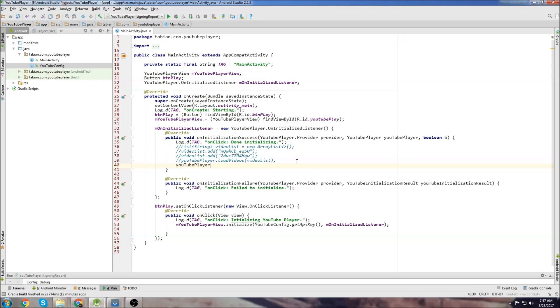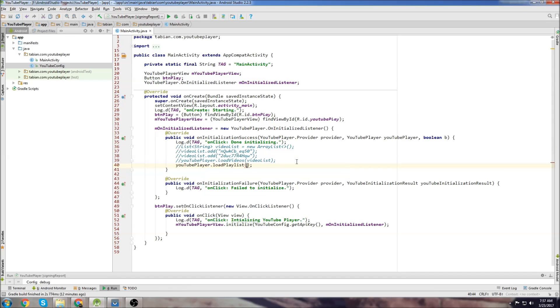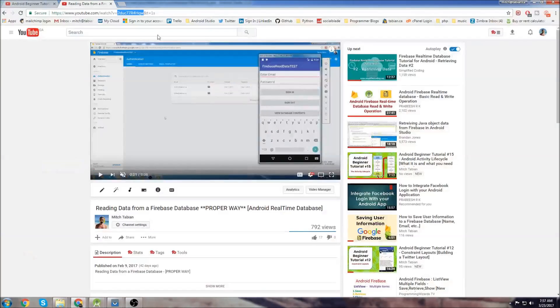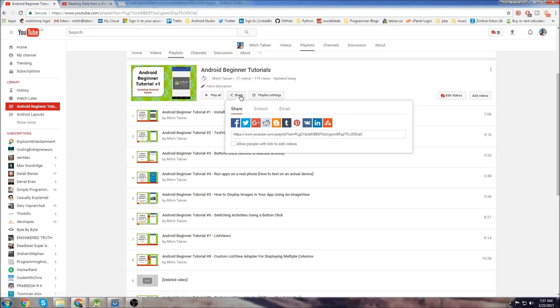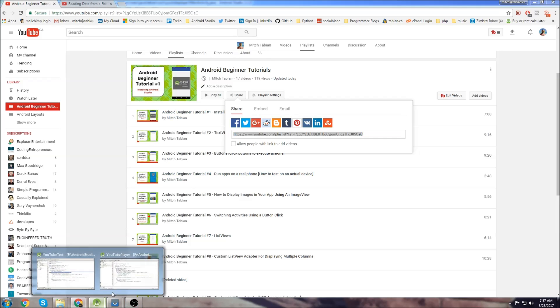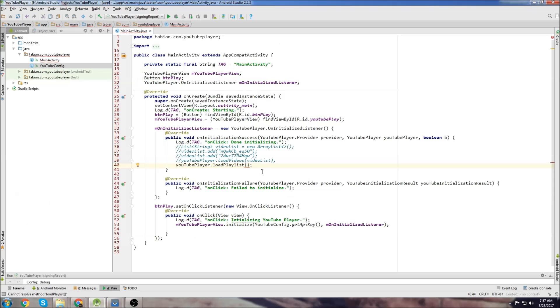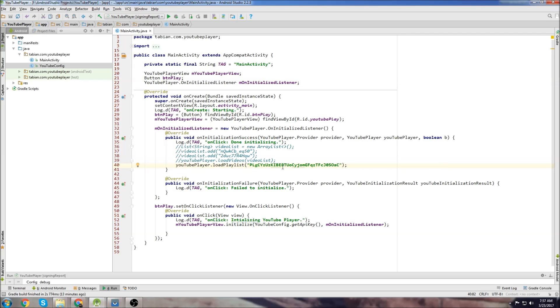Or we could just add a playlist. So I could go YouTube player dot add video playlist and let's go back to my YouTube channel. Here's my video playlist. I'm going to copy this portion of it and then I'm just going to get everything after the equals sign. So that should then play that playlist.